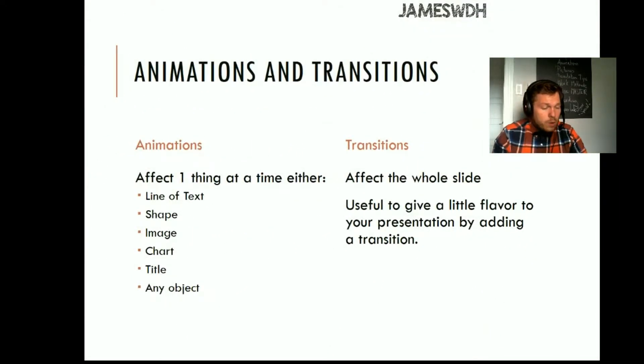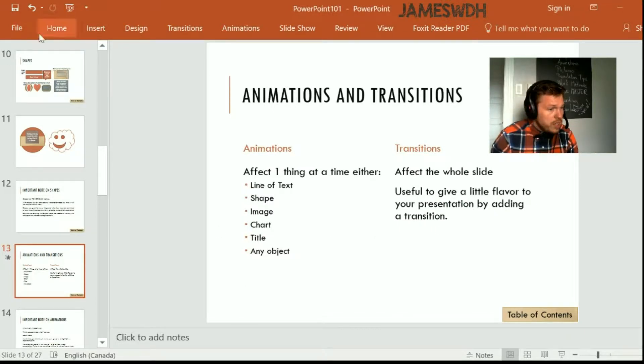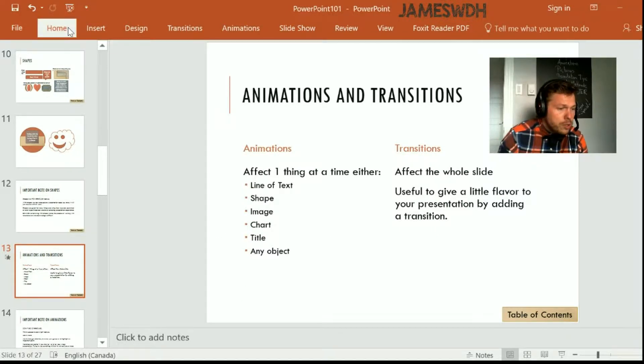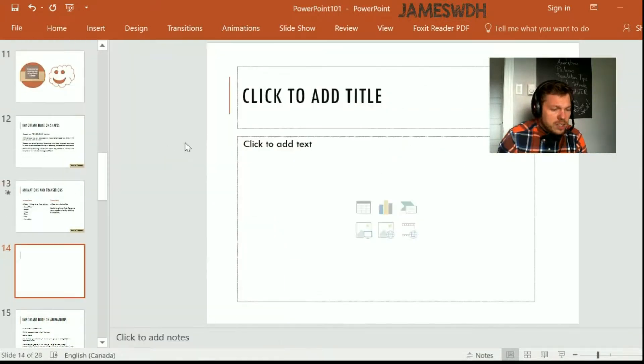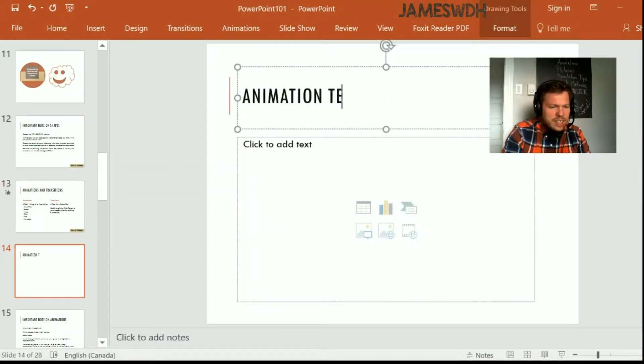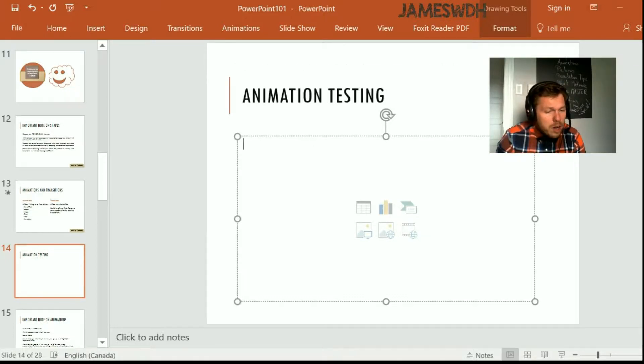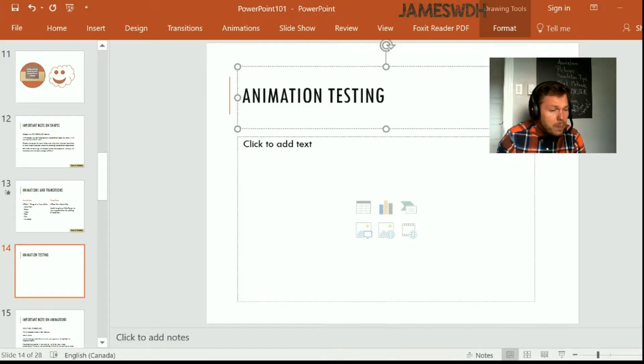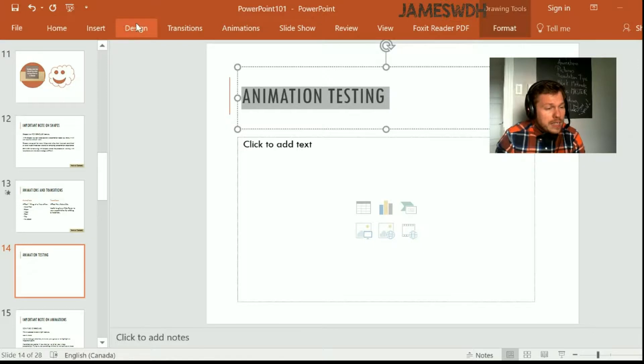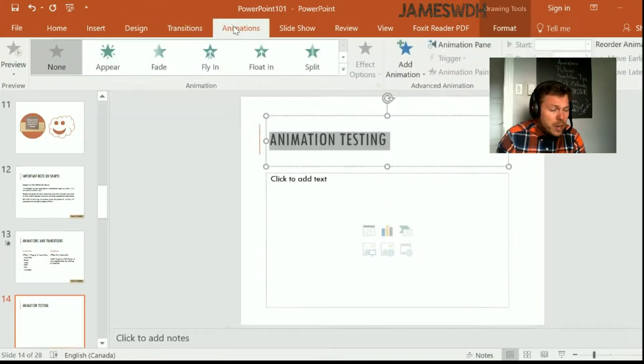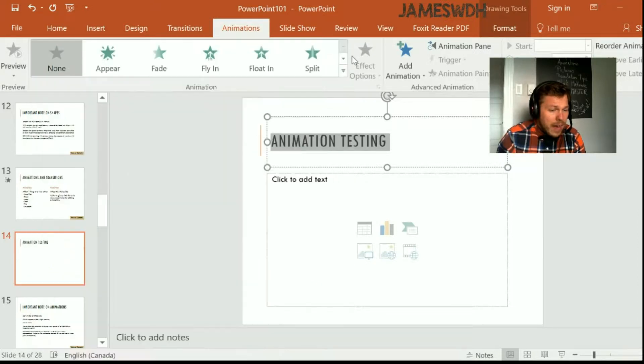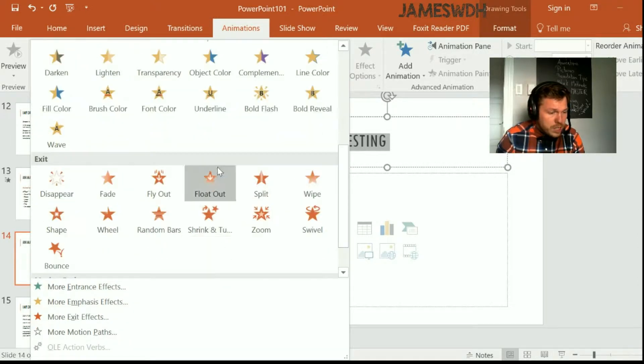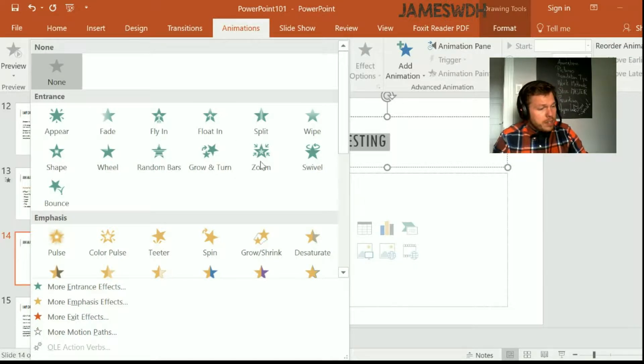So how do you create your own transitions and animations? Well, let's do the same thing as we did last time. I'm going to go under the home tab, and I'm going to insert a title and content slide. And in this one, I'm going to type animation testing. I want to make this title pop in. So what I do is I go under the animations tab.